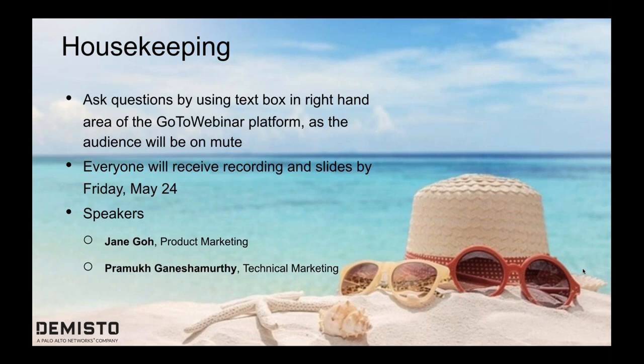I have the pleasure of introducing our speakers. Please welcome Jane and Pramuk. Jane has held various marketing roles in cybersecurity companies, with the occasional foray into different areas like supply chain, big data, and mobile consumer apps. Jane is currently responsible for Demisto product marketing. Our second speaker is Pramuk, who serves as our technical marketing manager. In his free time, Pramuk likes reading books and hiking in one of our many county parks in California.